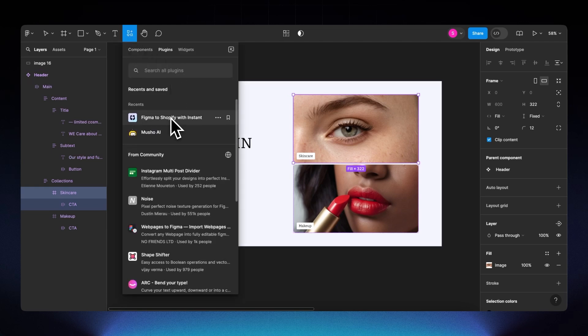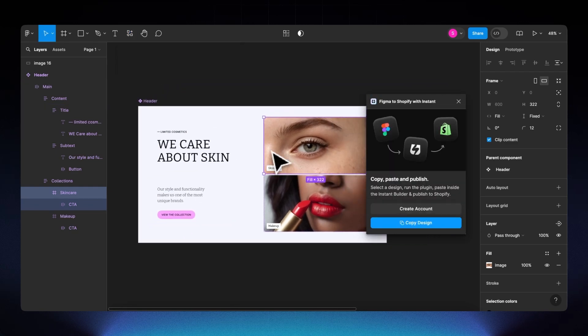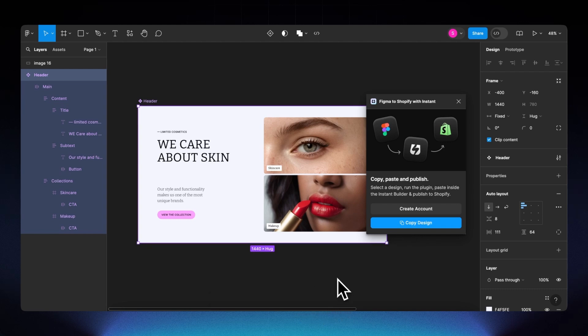Let's spin up the plugin. Go to the Resources tab, under Plugins find the Figma to Shopify with Instant plugin. Once it's fired up, select your Figma design and click 'Copy Design' — all layers will be copied. Then we're ready to paste this design into Instant, the leading Shopify page builder.